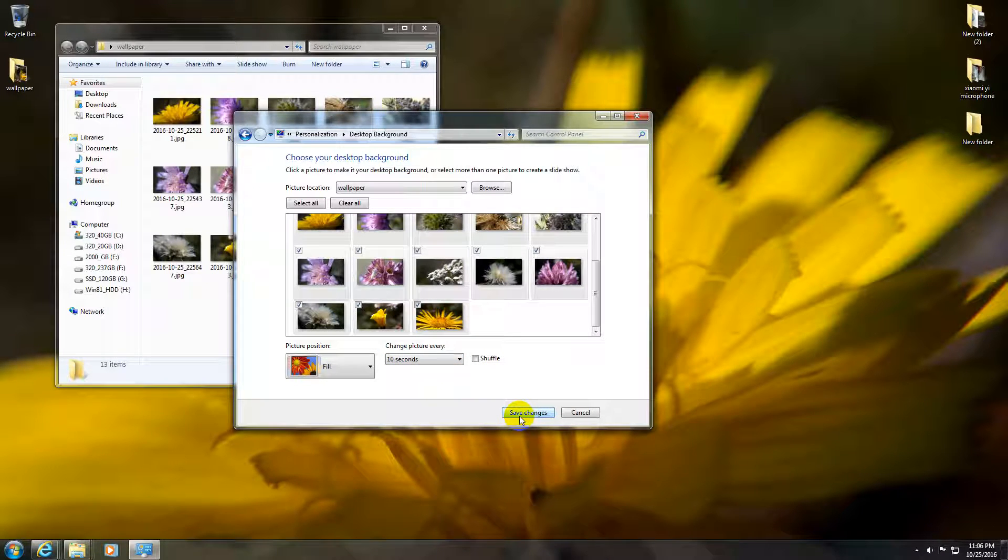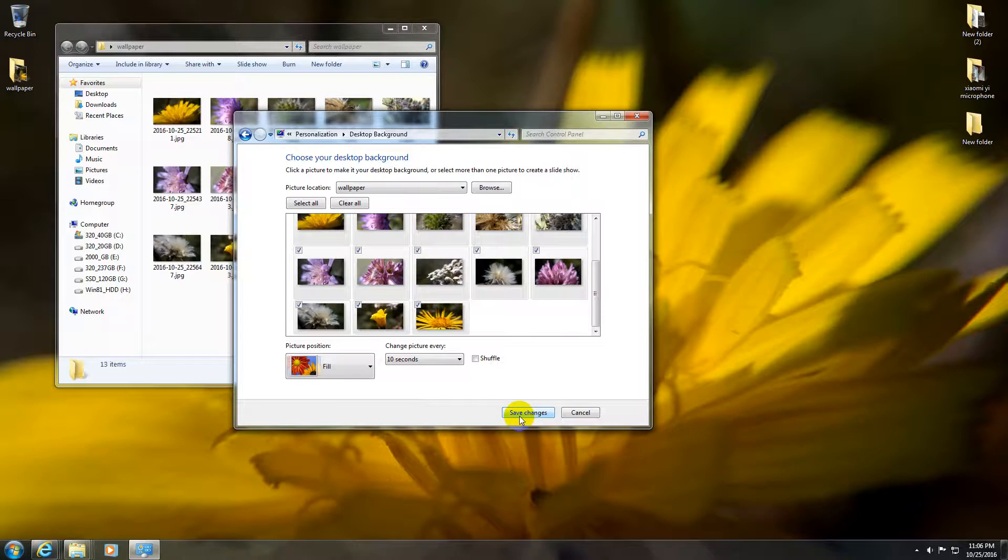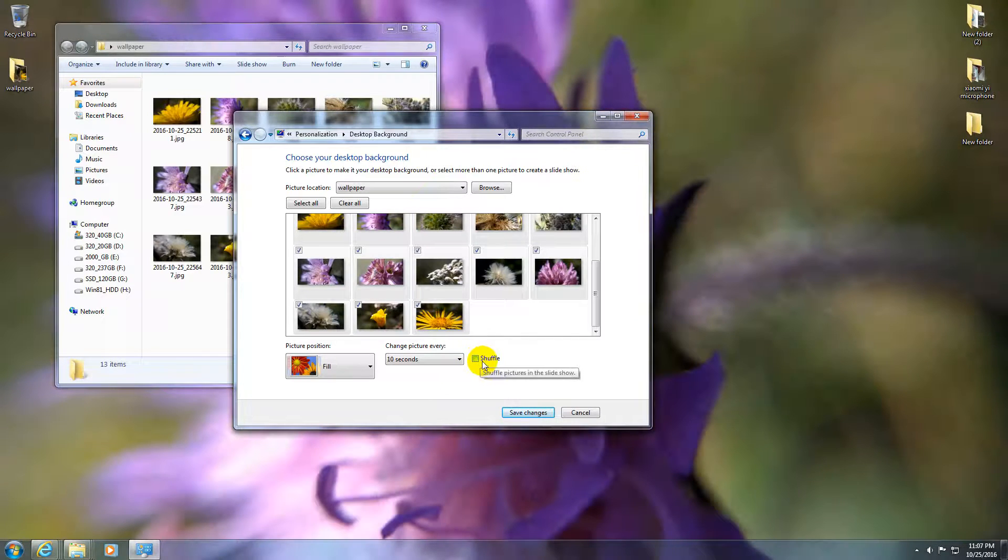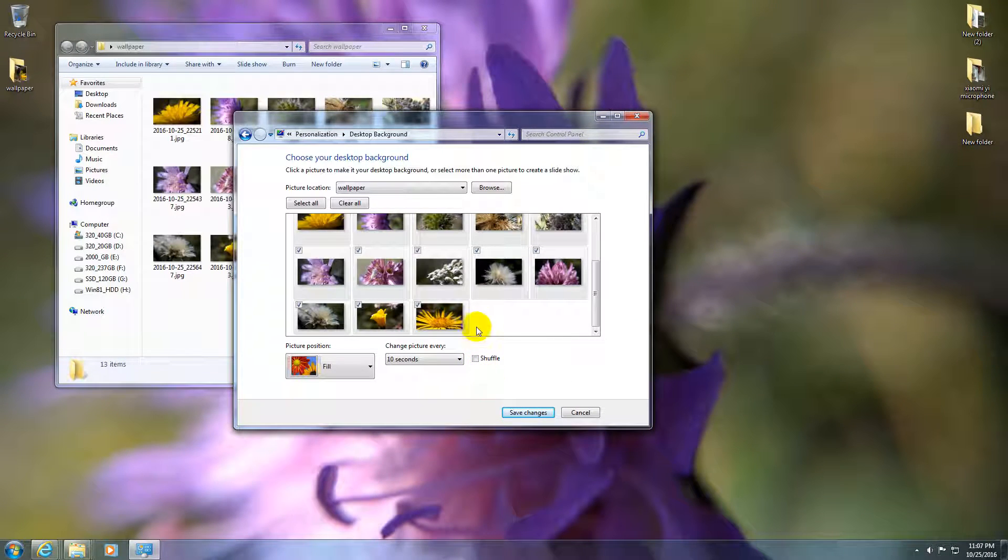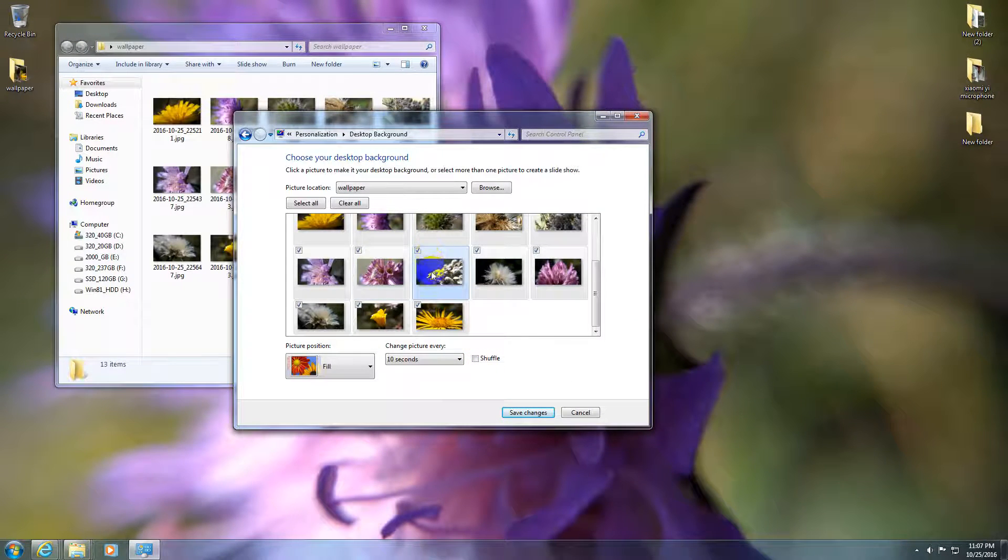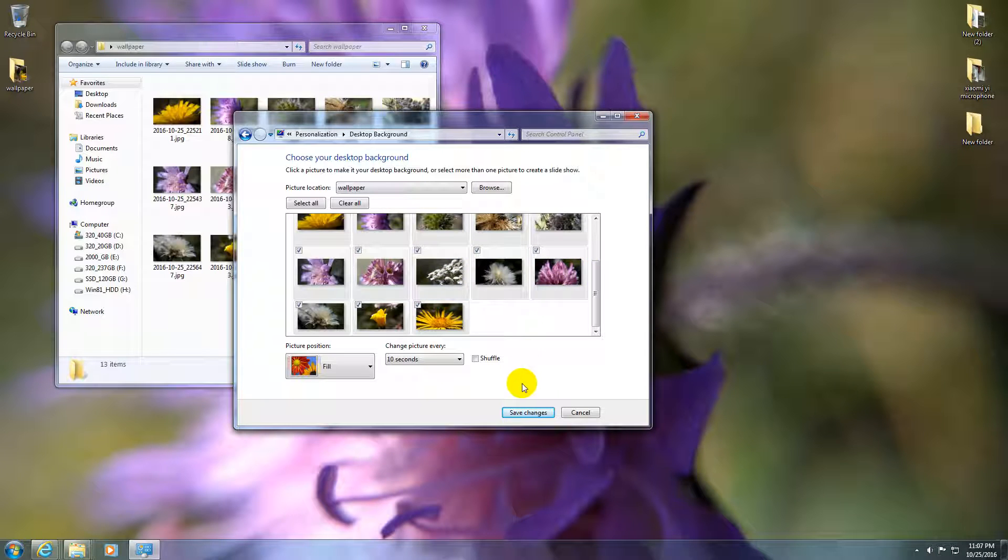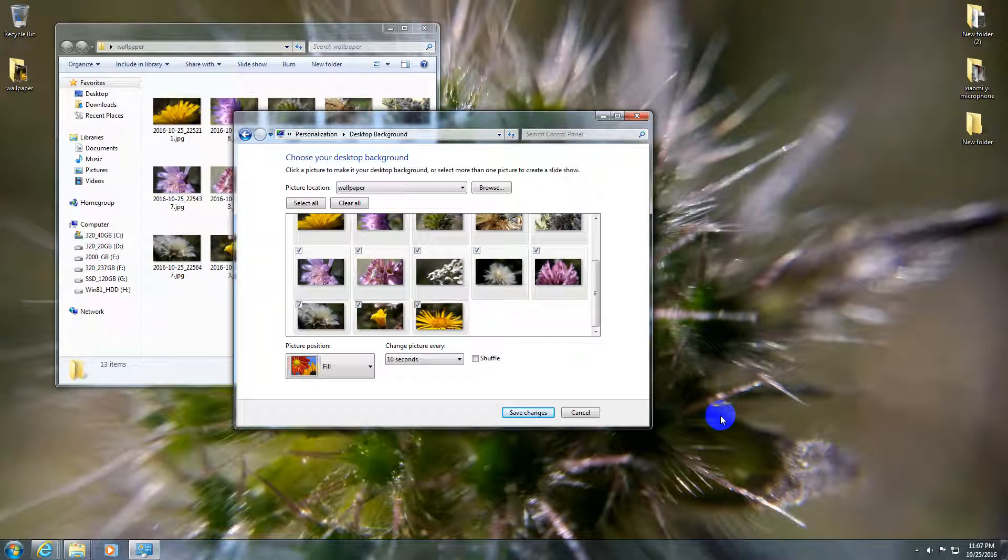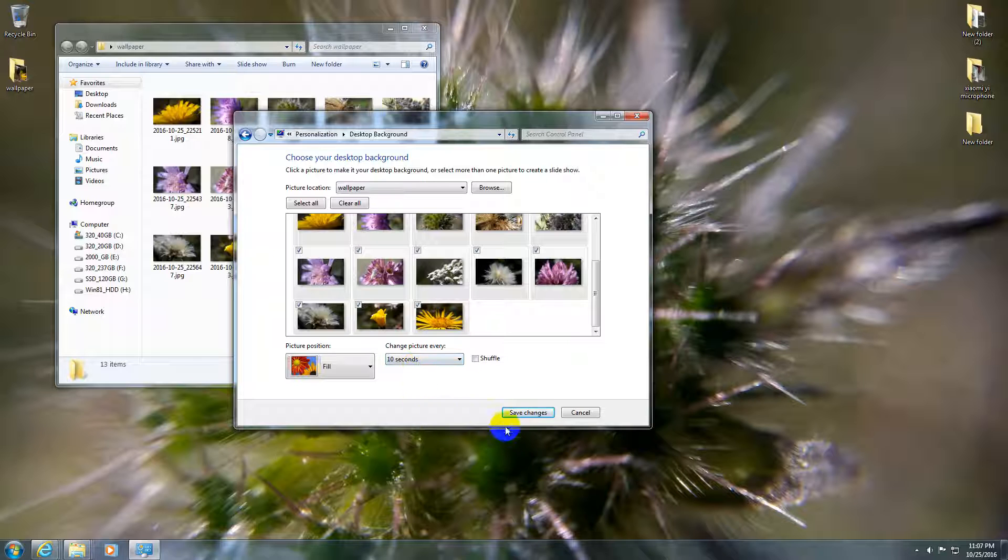If you want, you can shuffle them also, so it will pick the pictures in different order. And while I'm talking, the wallpaper already changed, and it changed again. That's because we set it to 10 seconds.